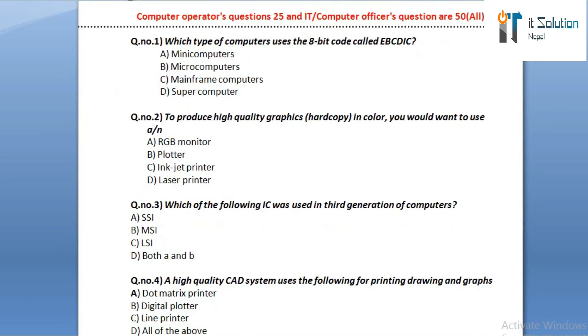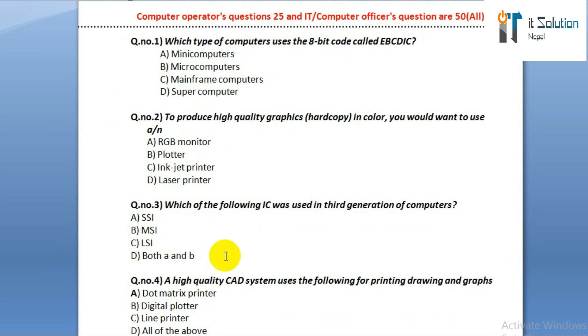Question number three: which of the following ICs was used in the third generation of computers? Option A: SSI. Option B: MSI. Option C: LSI. Option D: both A and B.